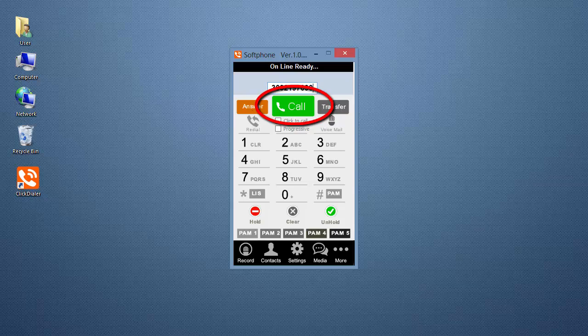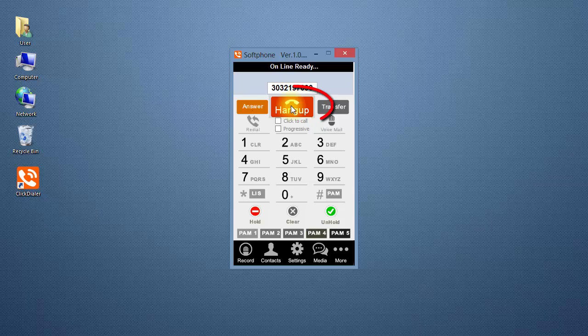After you've entered the phone number, click on the green Call button to dial the number. The button will then change to a red Hang-Up button.